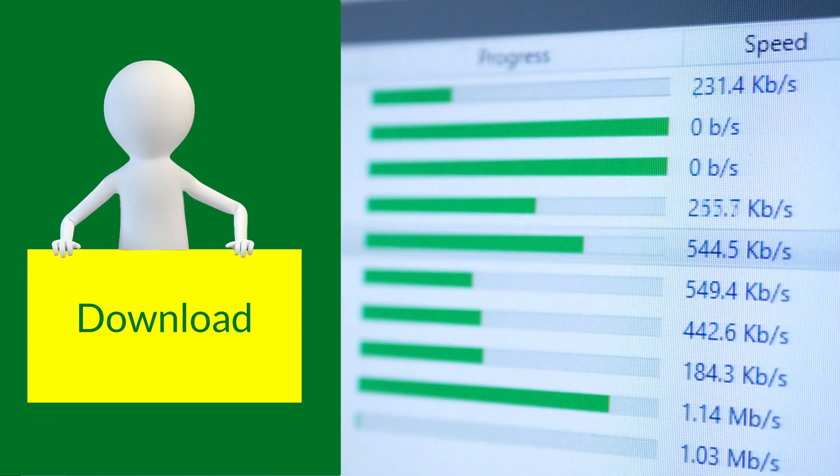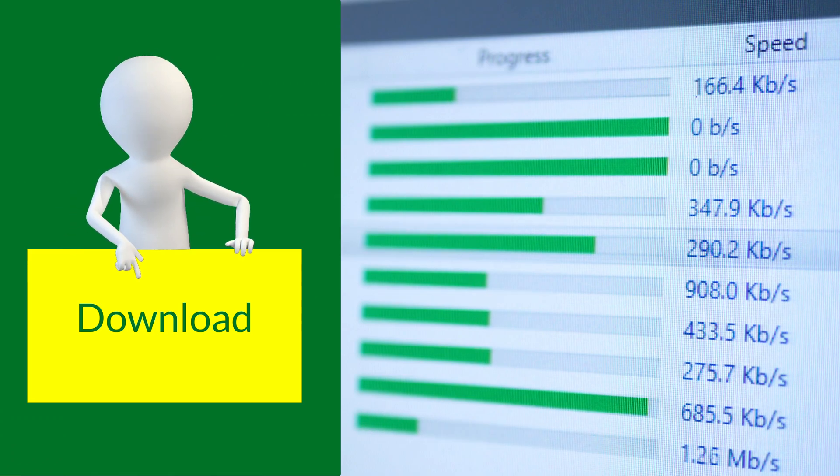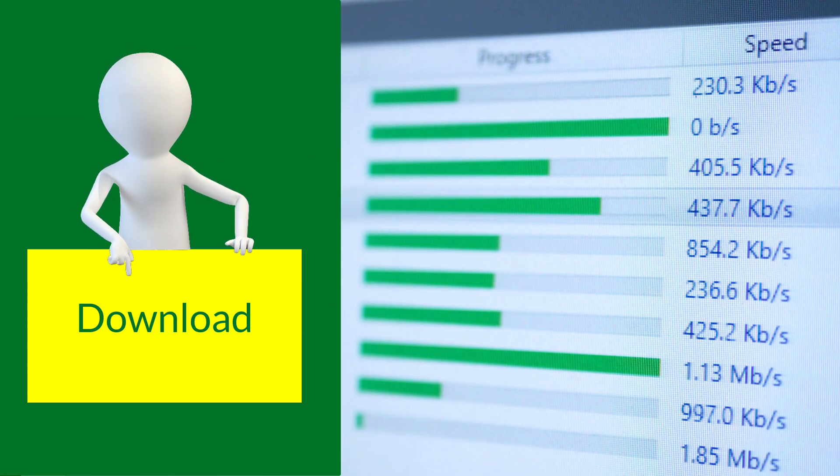If you want to follow along, you can download a copy of the demo file from the link in the description below.